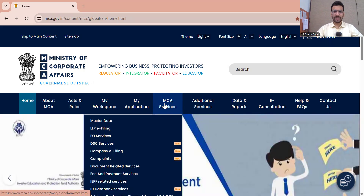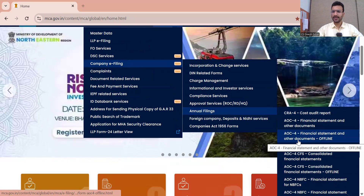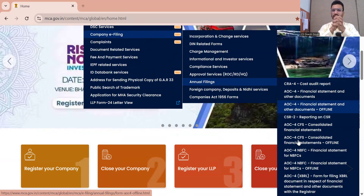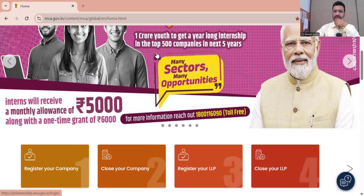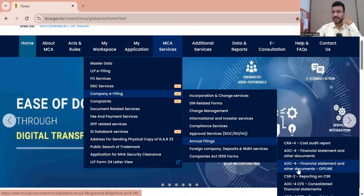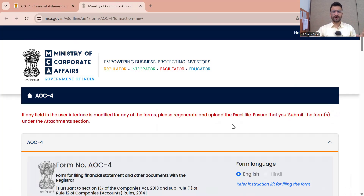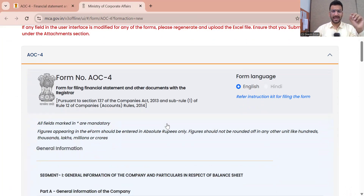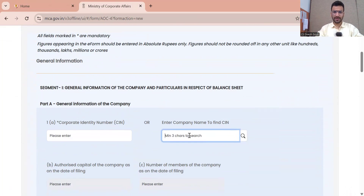For filing any form on the MCA website, the first step is to login. I have already logged in. After login, place your cursor on MCA Services, then Company e-Filing, then Annual Filing — this is a new option from today. Today is a historic date. When you go to file AOC-4 you can see two options: AOC-4 Financial Statement and Other Document (online), and AOC-4 Financial Statement and Other Document — Offline. We are going to discuss offline mode in this video, as I have detailed in my last video of 14th July published on my blog.